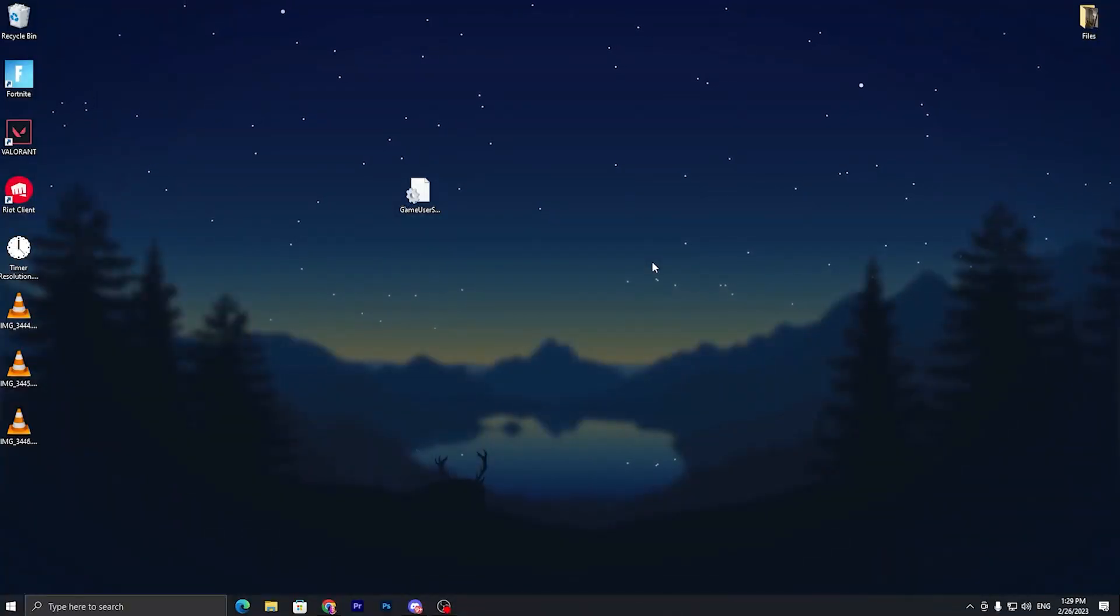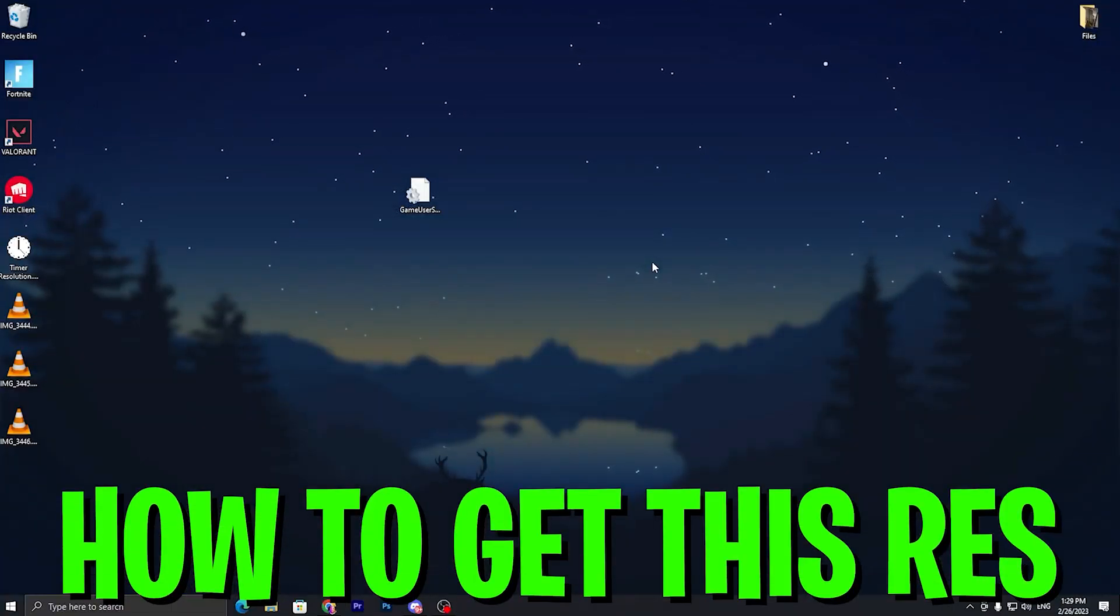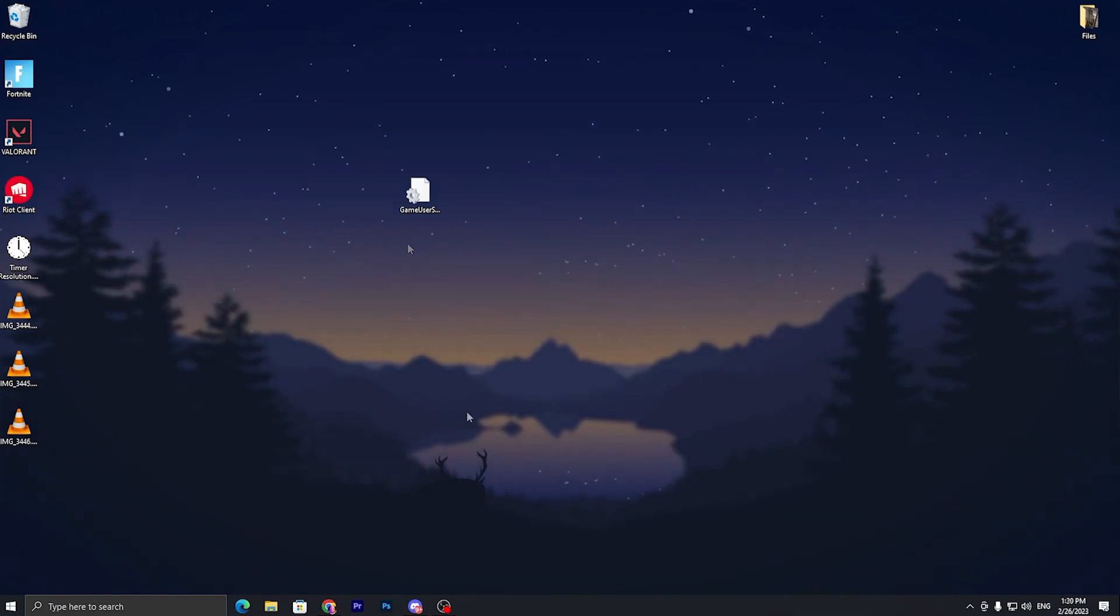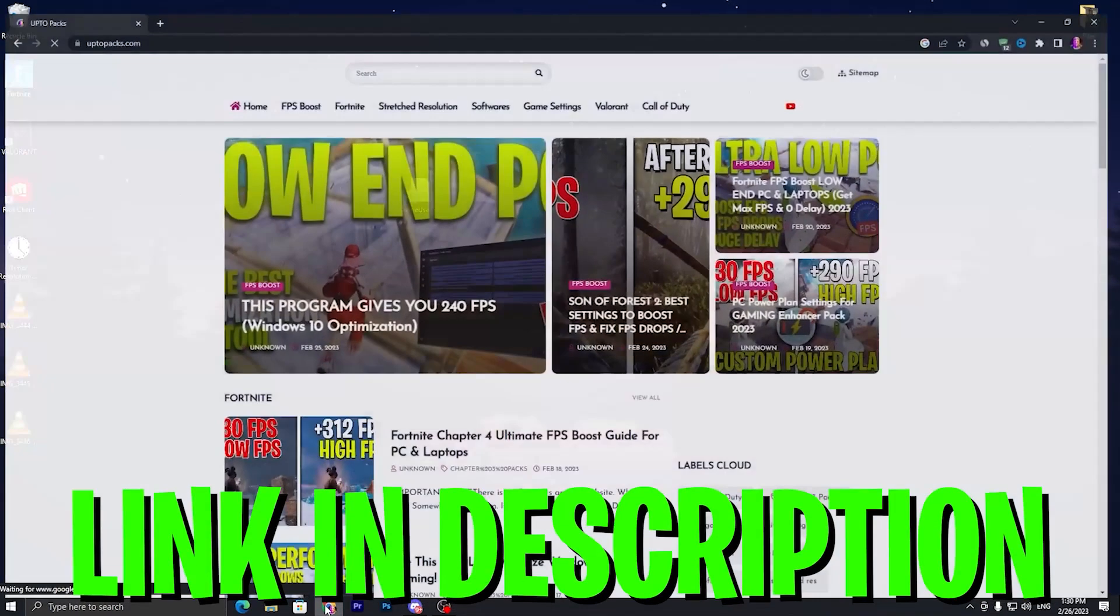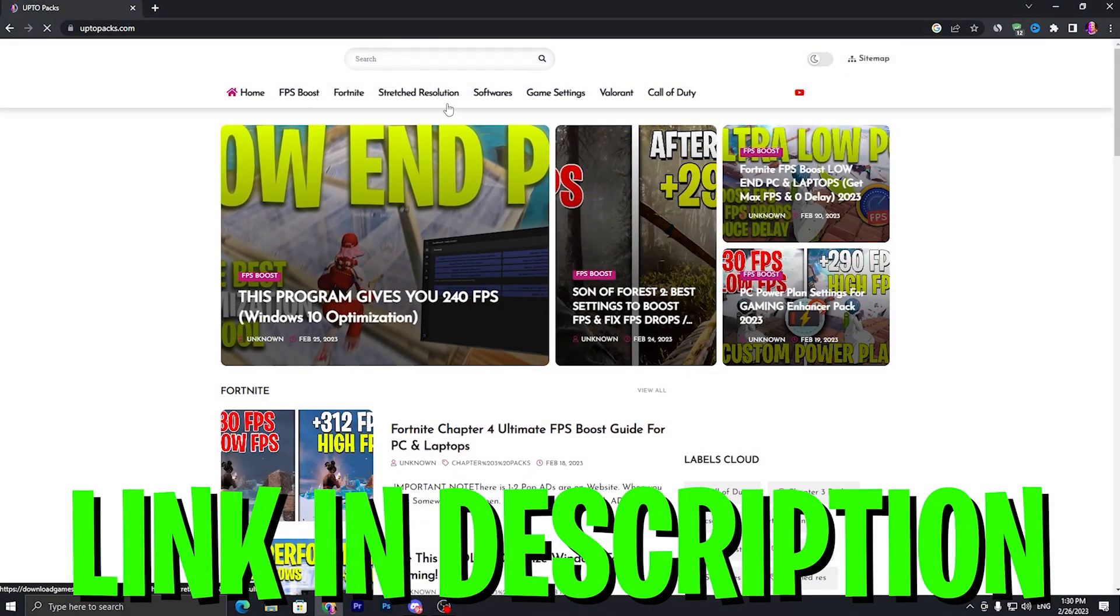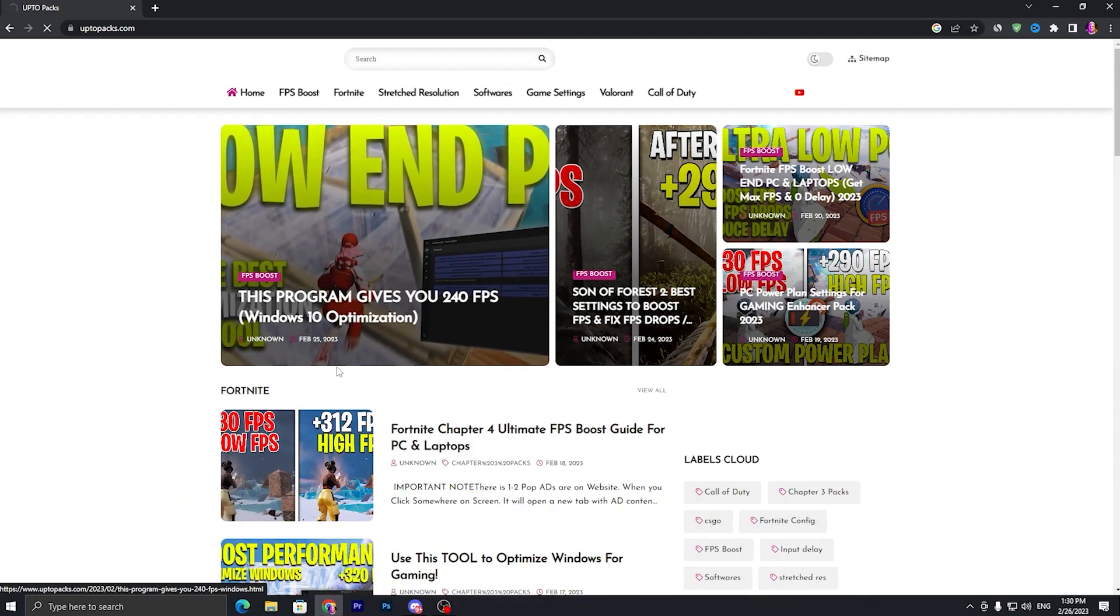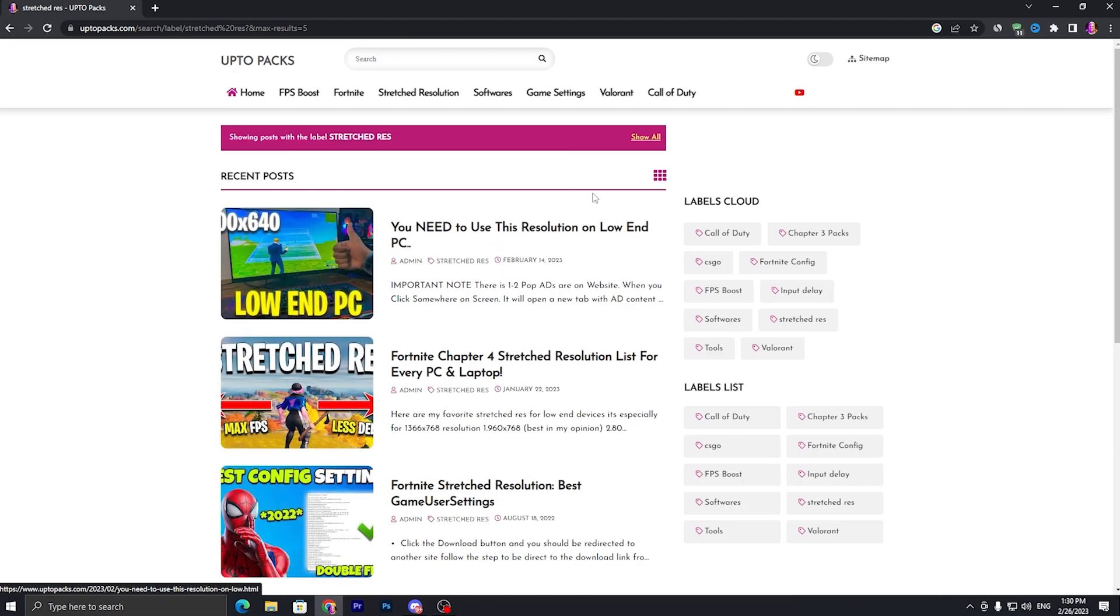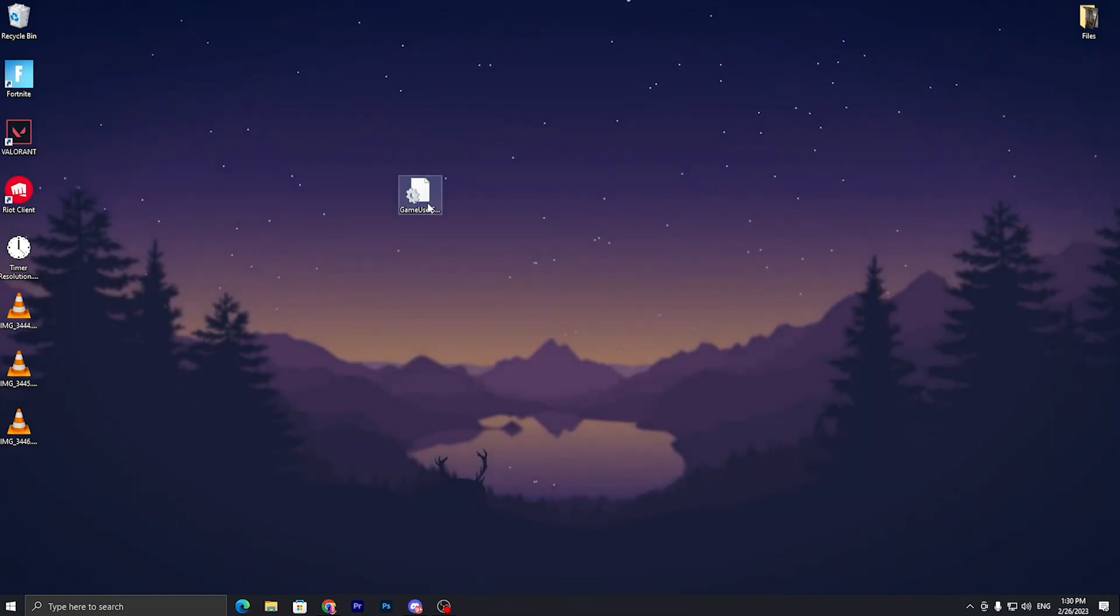Now I'm going to show you how to apply this stretched resolution solution on your PC for getting the competitive advantage and more performance. You need to download this game settings file on your PC - link available down in the description. Open up the link and that will take you to my website. You need to go straight into the stretched solution tab, and there inside this tab you will find the same exact thumbnail of this current video you are watching. You need to download the config file from that article.